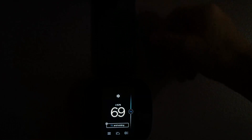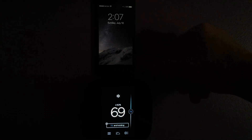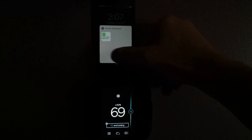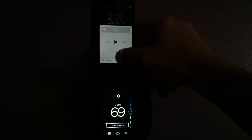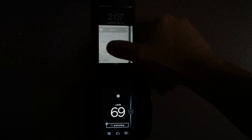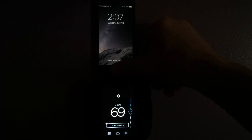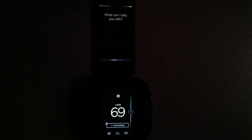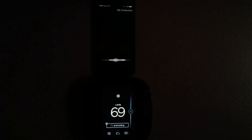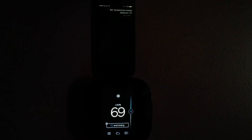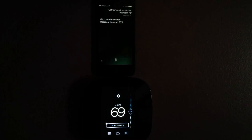Let's try locking the phone. Swipe from the bottom — music volume, didn't mean to do that, but you can quickly control stuff that way. How about Siri? Set temperature, Master Bedroom, 73. I set the master bedroom to about 73 degrees Fahrenheit.